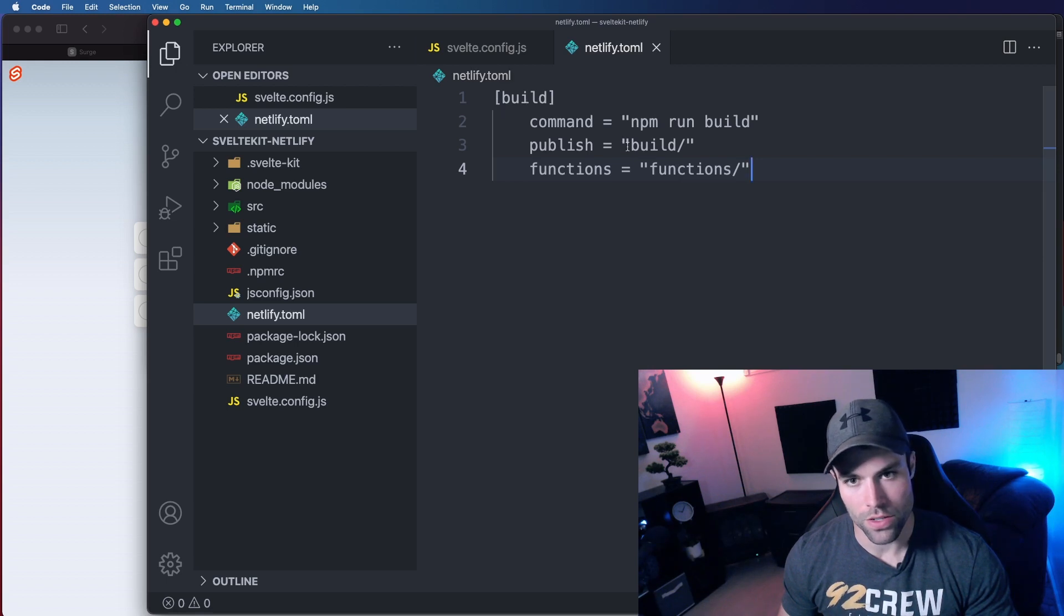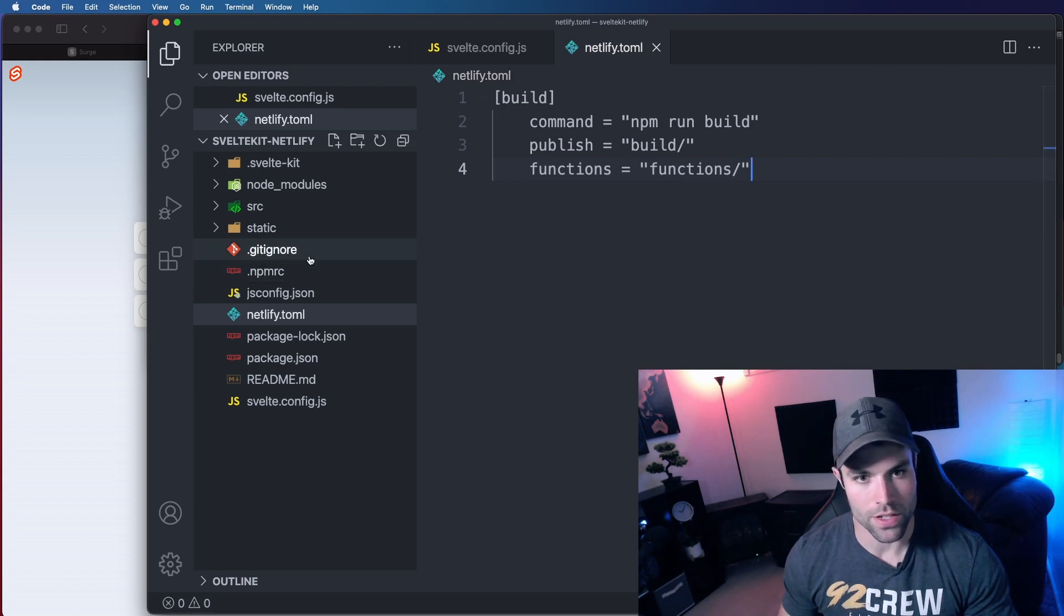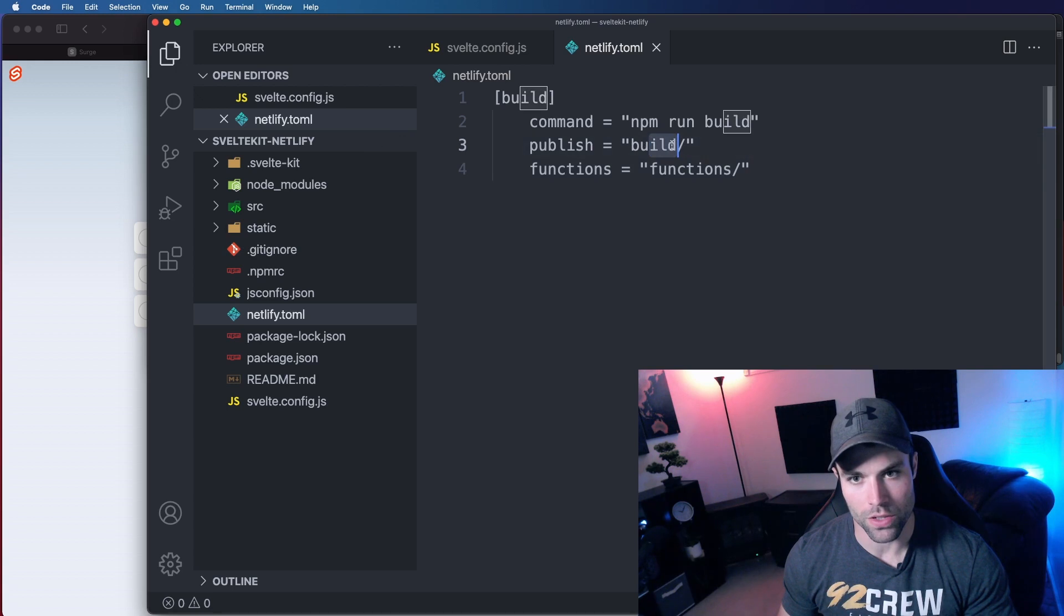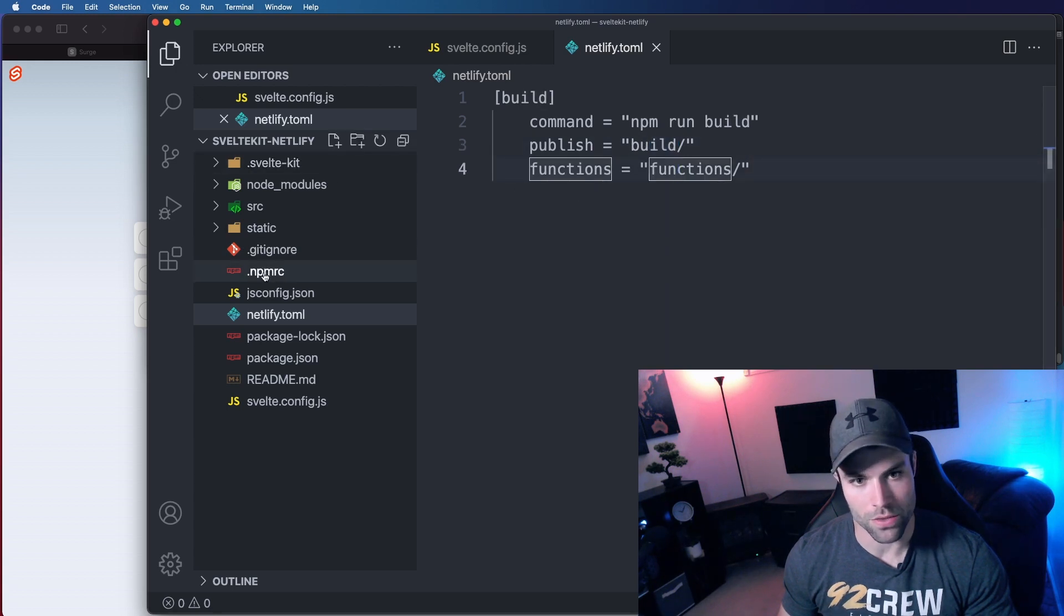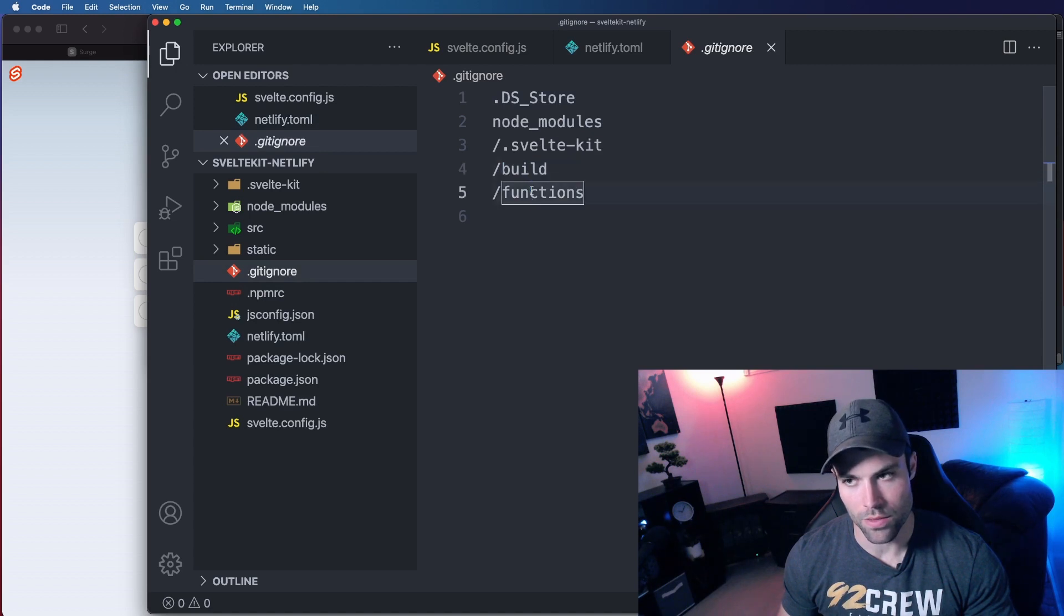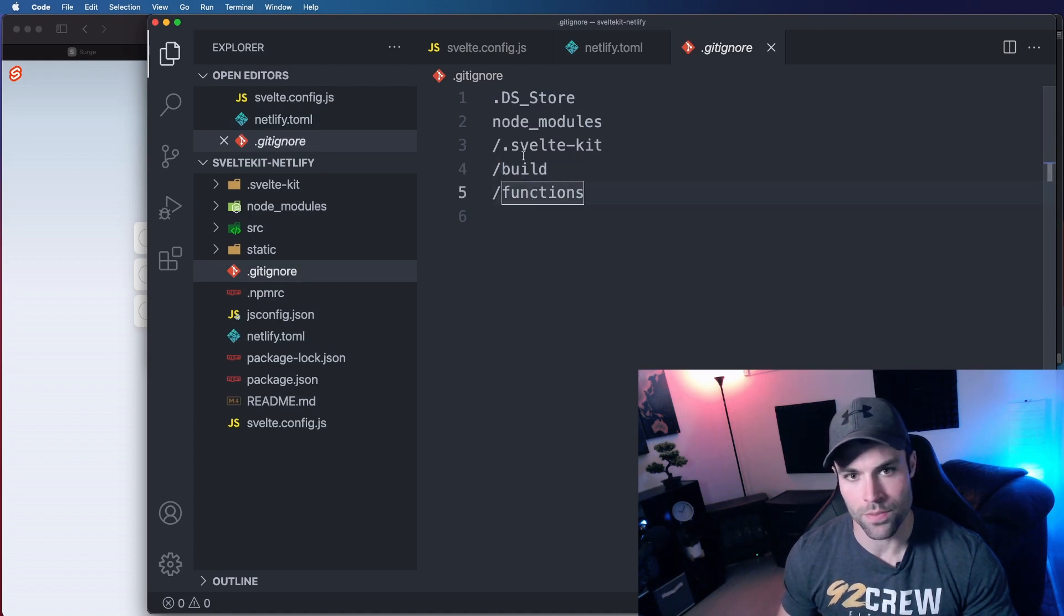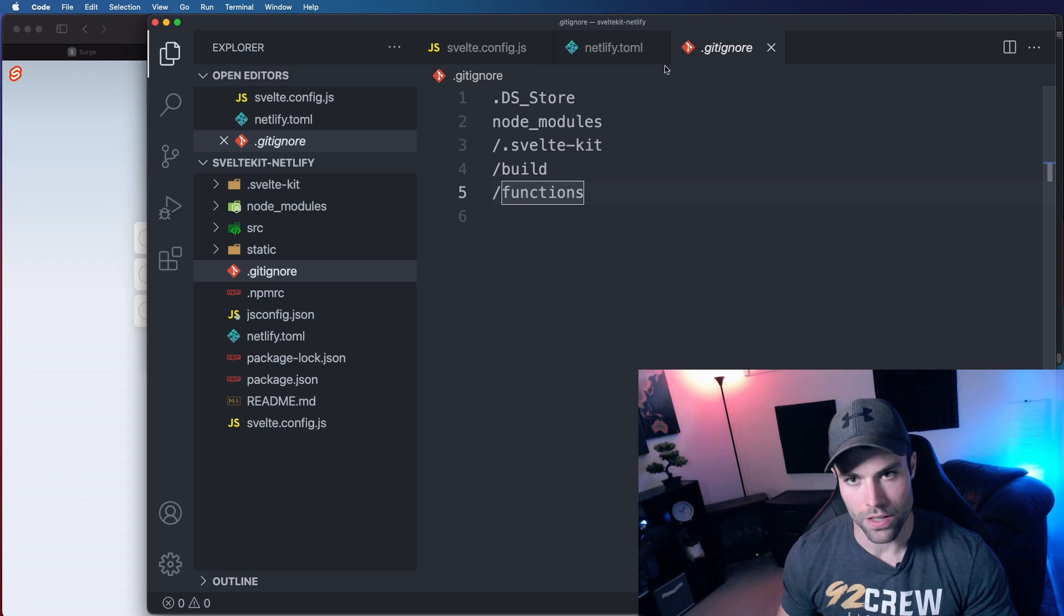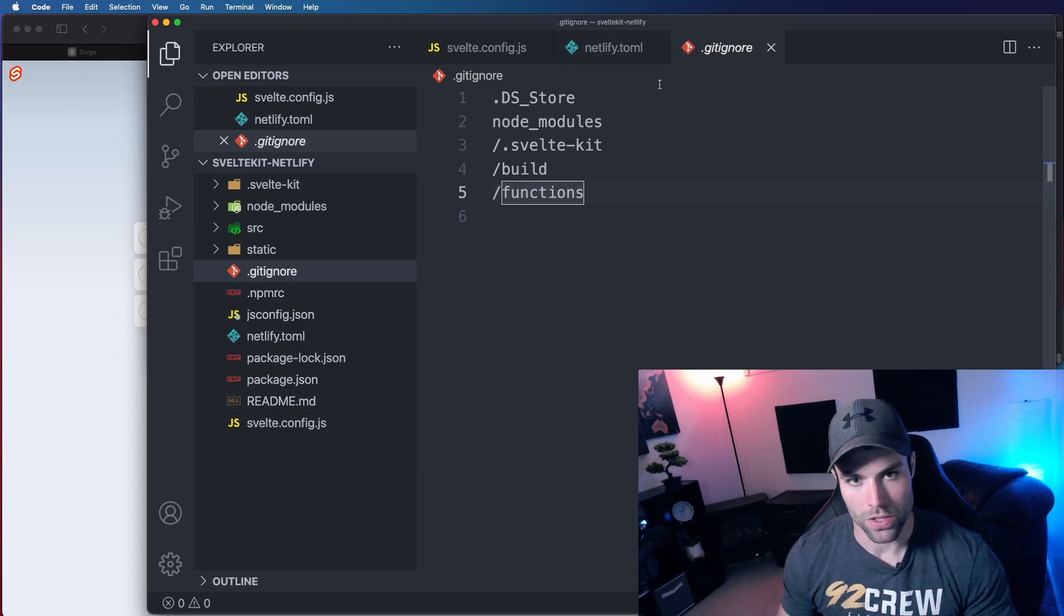Now one thing you're going to want to make sure of is that in your gitignore you have build and functions ignored so that you're not committing those all the time to your repository because we only need them when they get built on the Netlify servers. So that's good, they're already there by default in this project, so we're good to go.